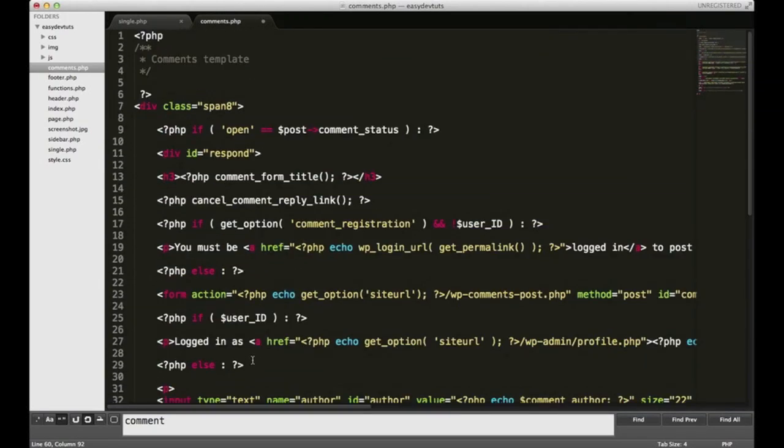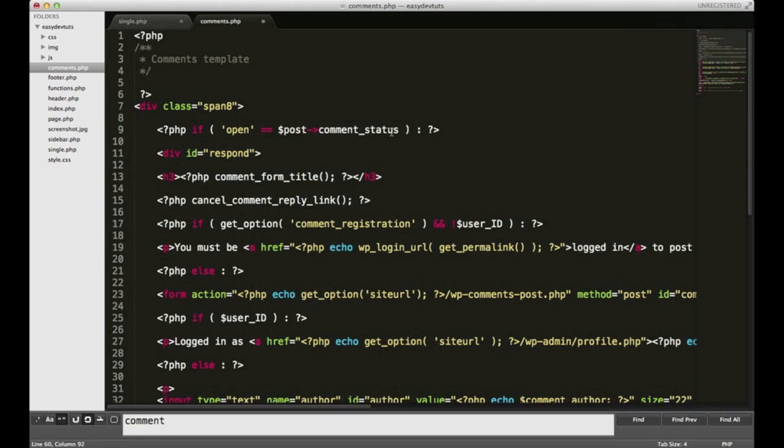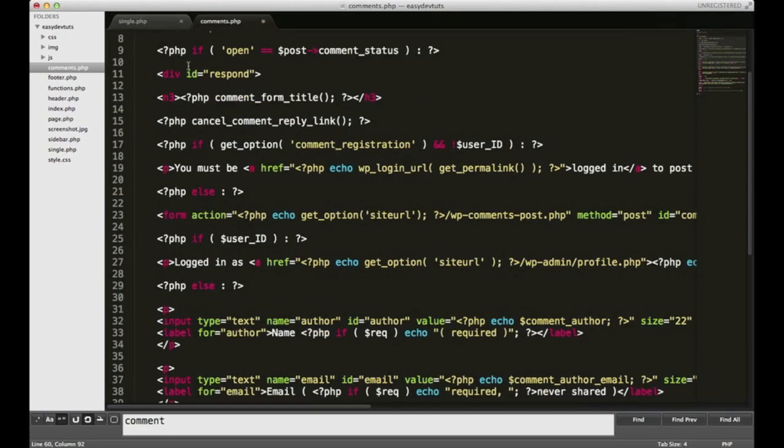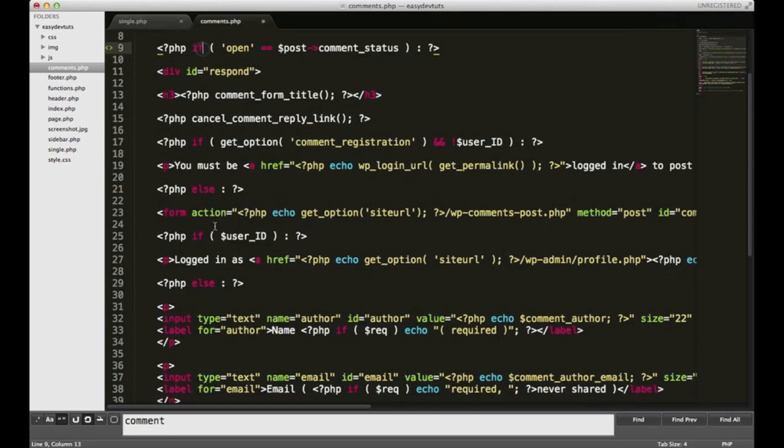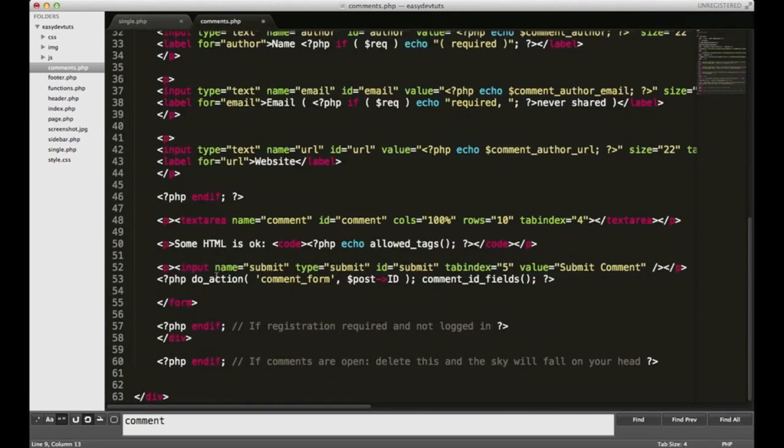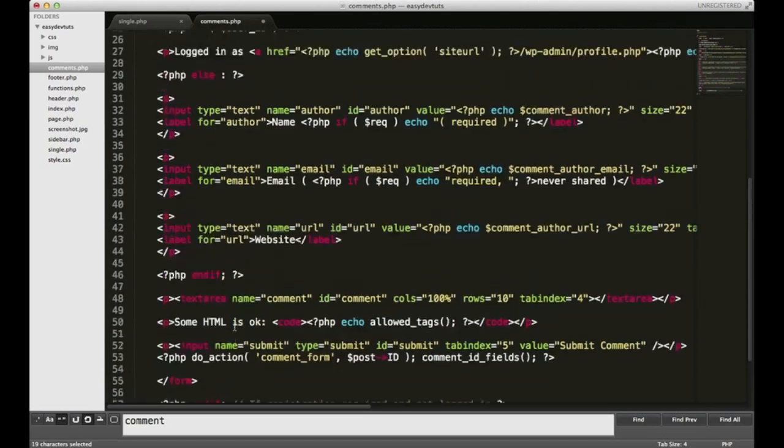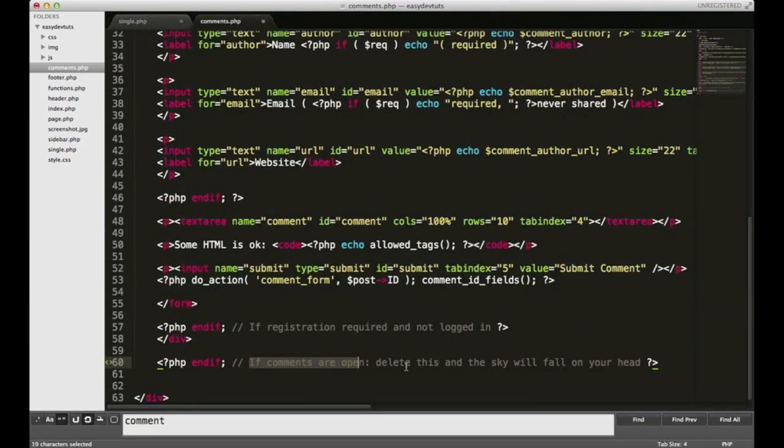The first thing I'll do is explain what's going on here. You see right here, you have a conditional tag, or a statement, and it's an if. It says, if open equal to post comment status, meaning if commenting is allowed on this page, then it's going to show everything within this block of code, and it ends down here. It kind of explains it for you right here. If comments are open, show all this stuff. You don't have to worry about that right now.